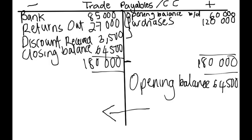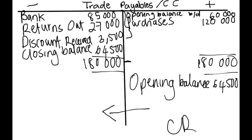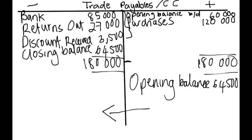Always remember, trade payables is a liability. We owe these creditors. We always record anything that increases our debts on the credit side. Anything that decreases our debts, meaning we do not have to pay them that much anymore, like we are paying off debt so we have less creditors to pay, we will record that on your debit side.